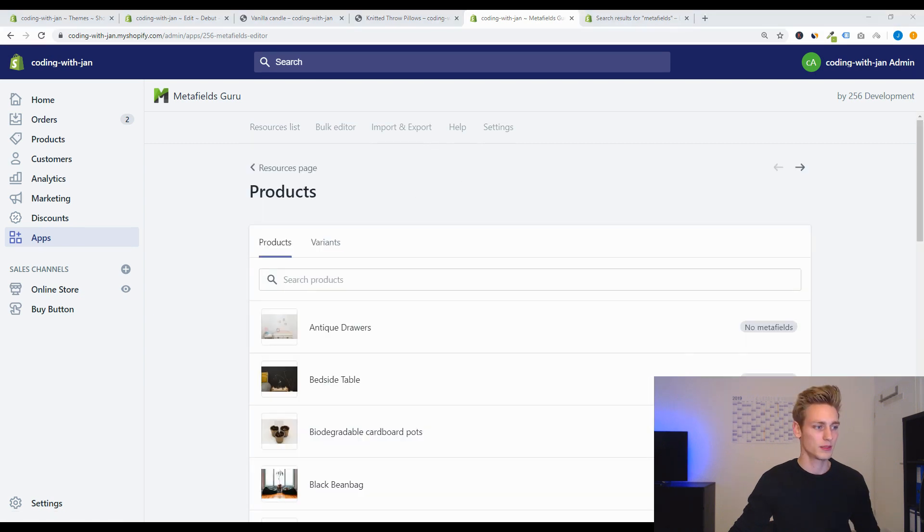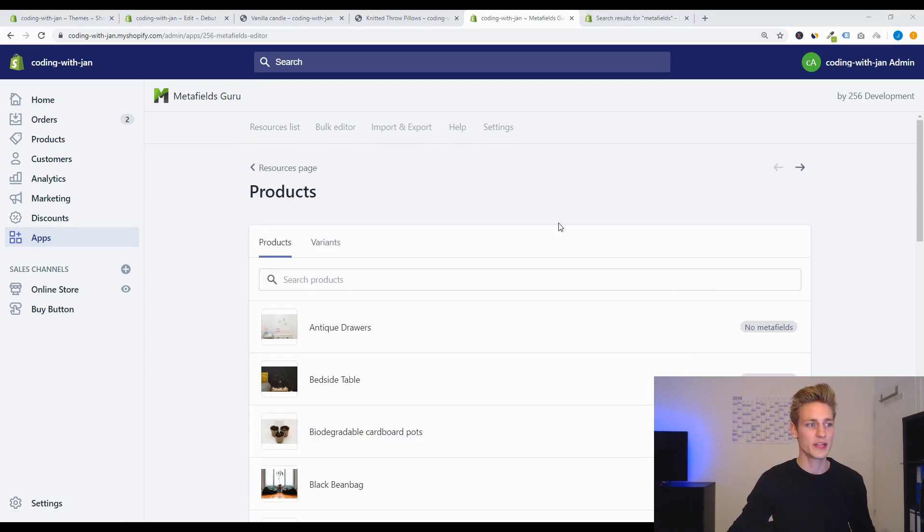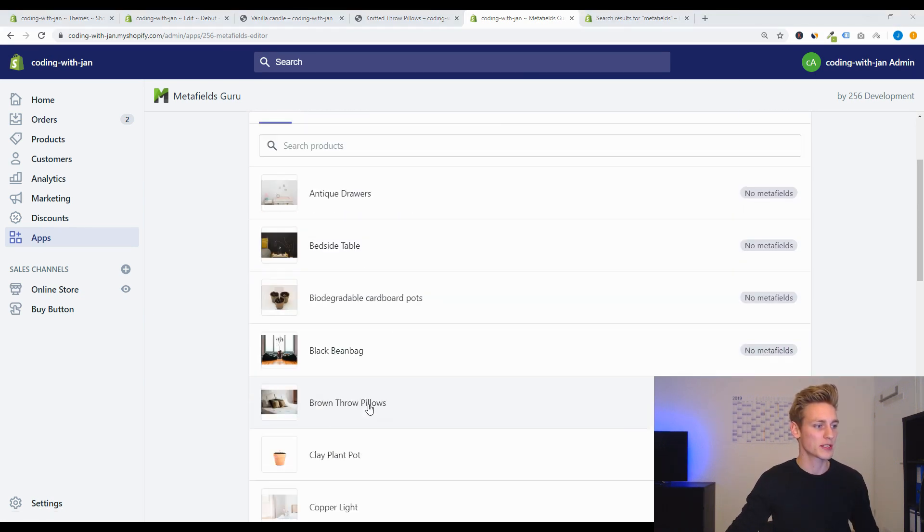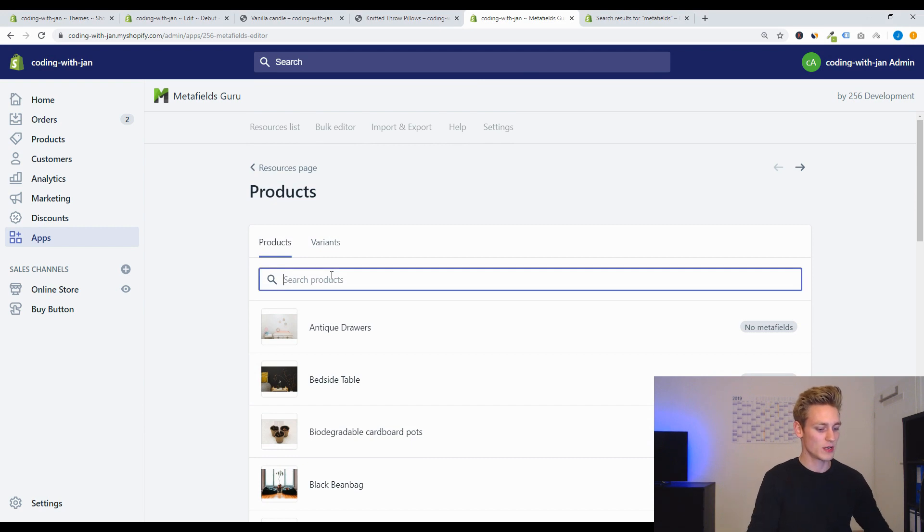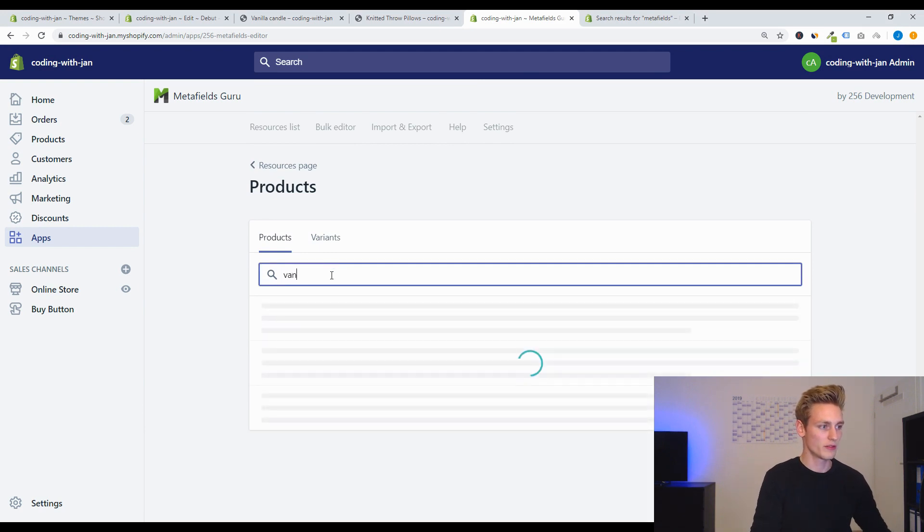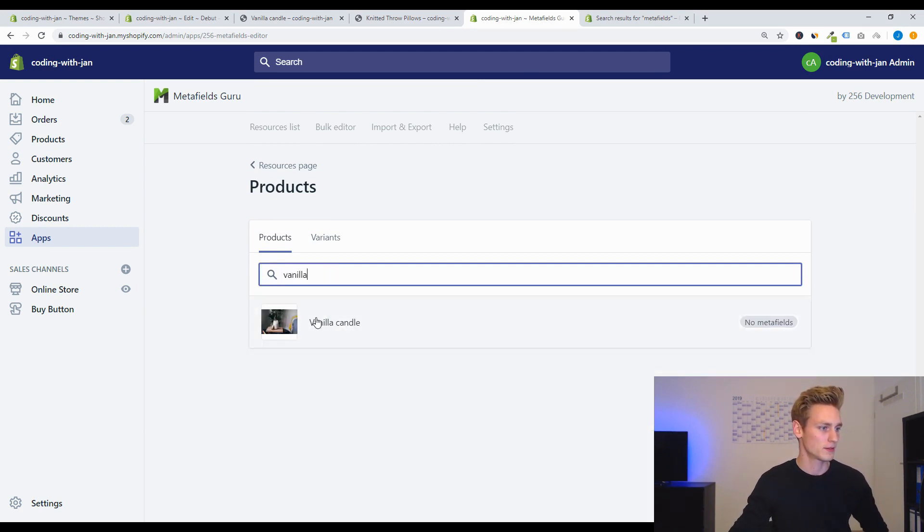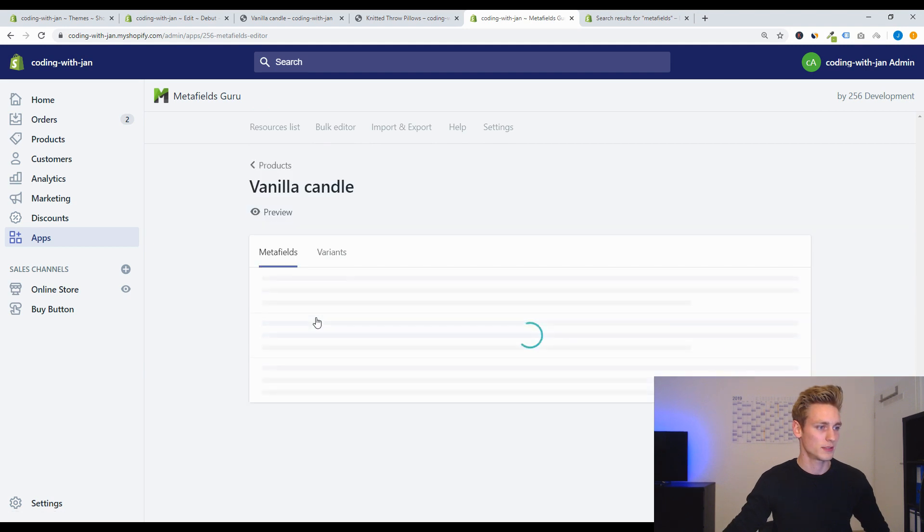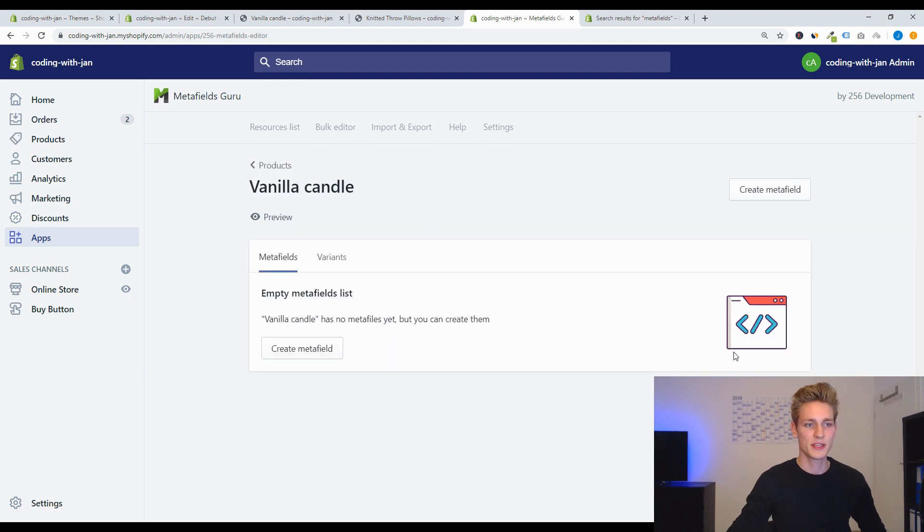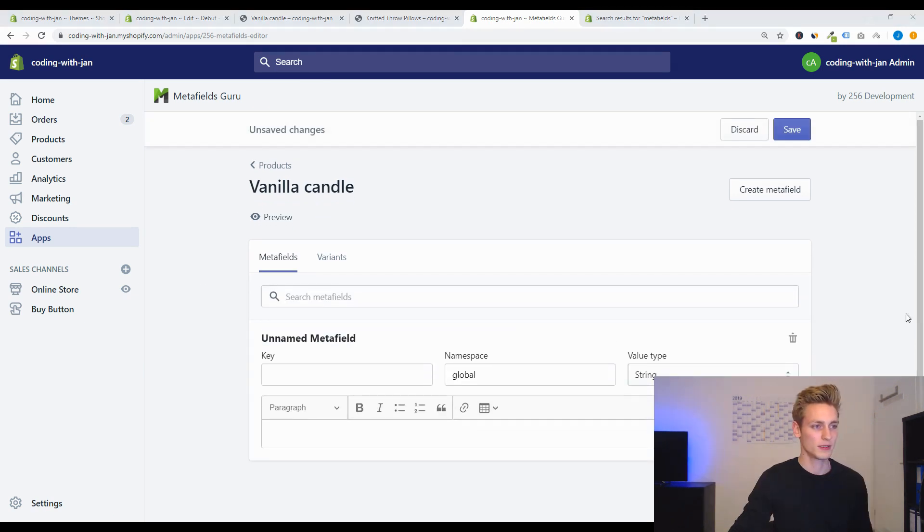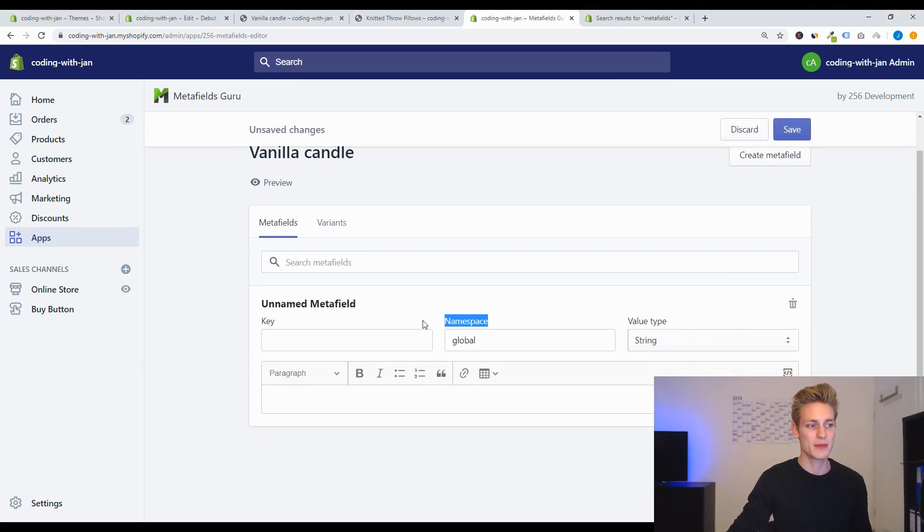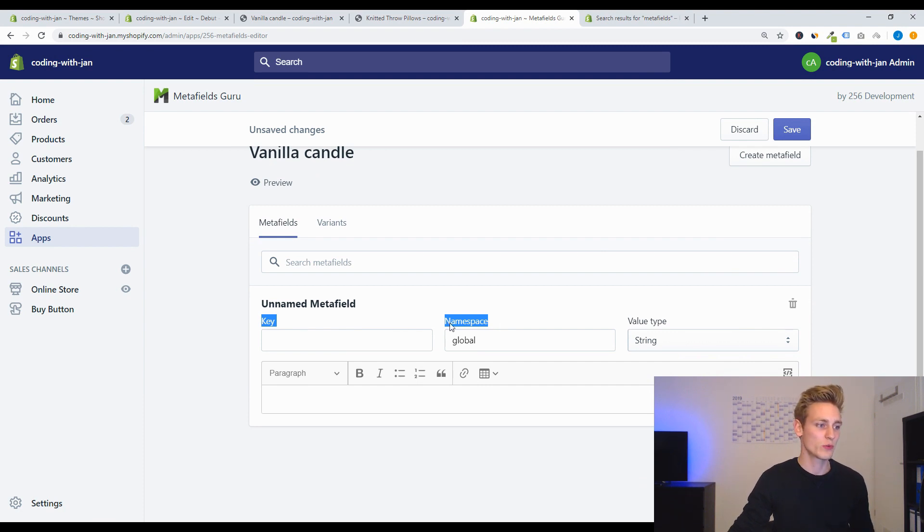But as we were interested in products for this video, let's open the product section. And right here you will find the list of all the products available on your store. So let's search for the vanilla candle and you can see that it doesn't have any metafields right now.